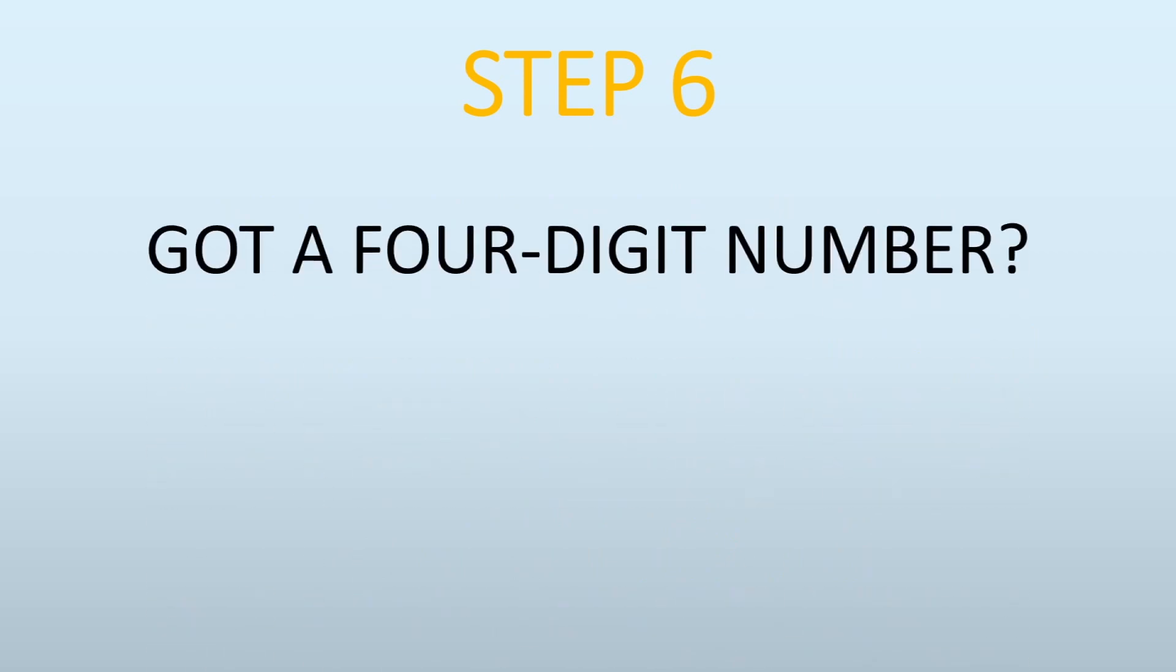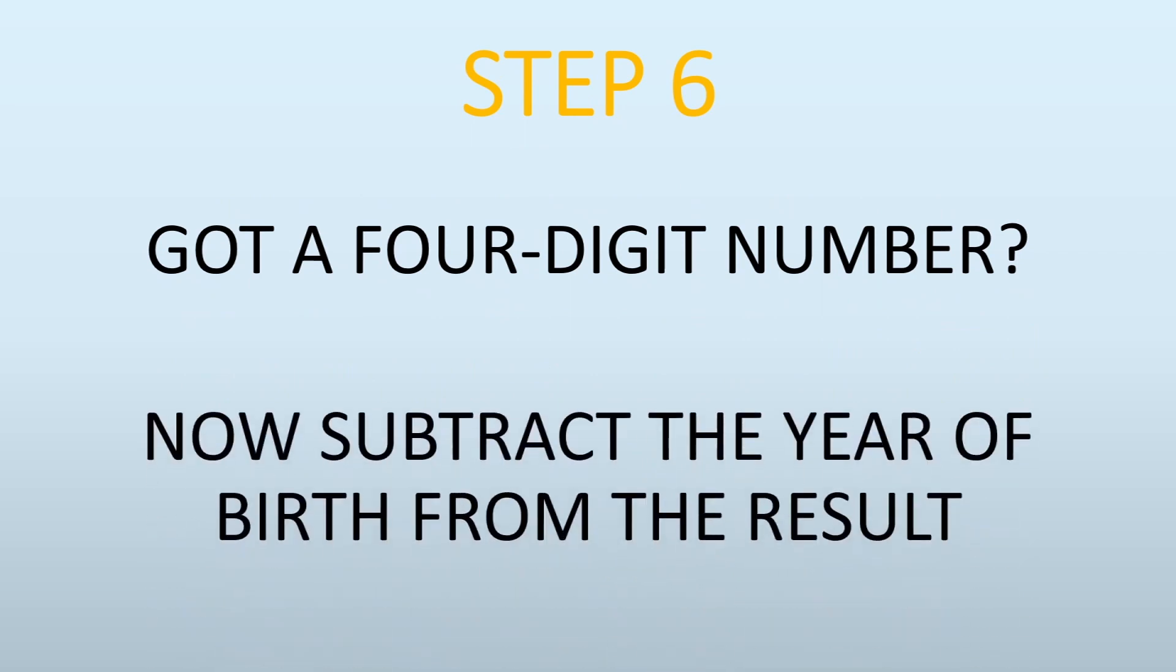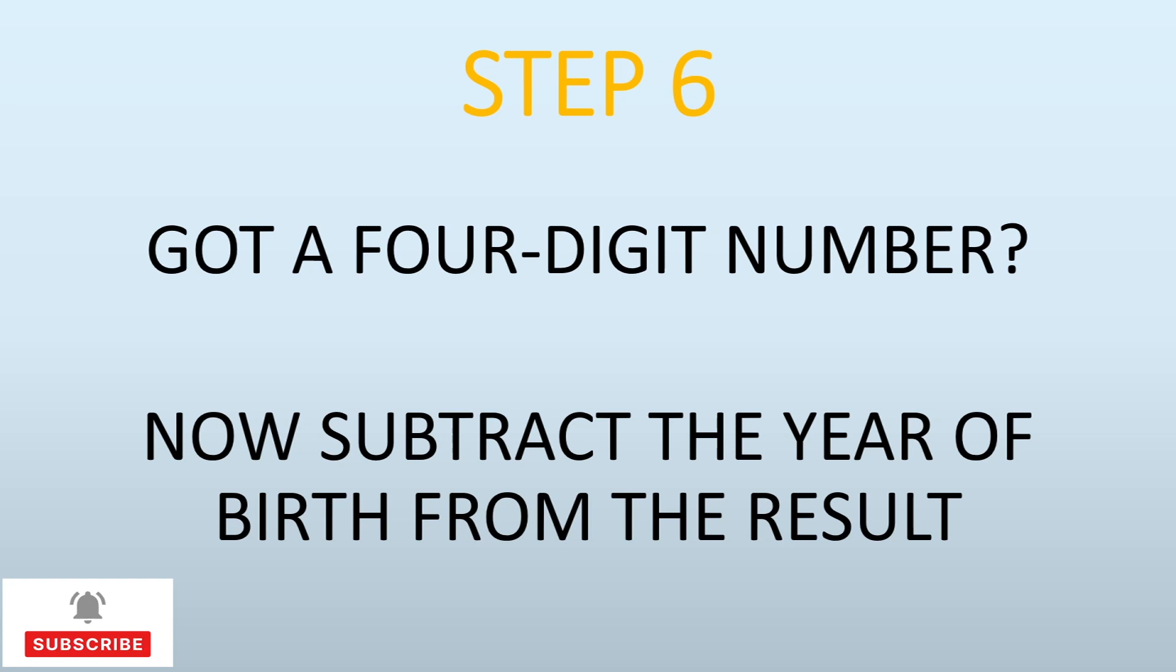The last step: you must have got a 4-digit number by now. Now what you're going to do is subtract the year of your birth. Let's say I was born in 1980, so I can take away 1980. If you're born in 2002, then you can minus 2002, or if born in 1996, you can minus 1996.